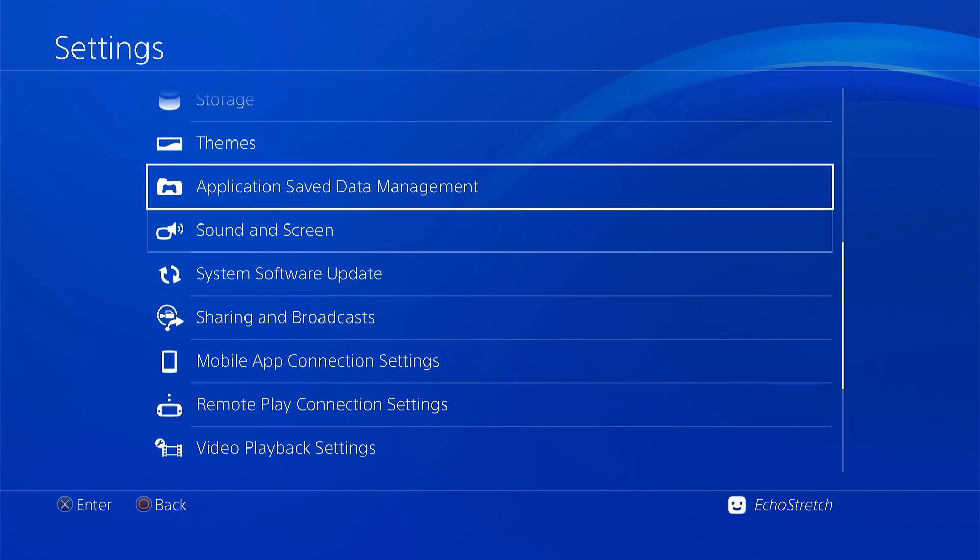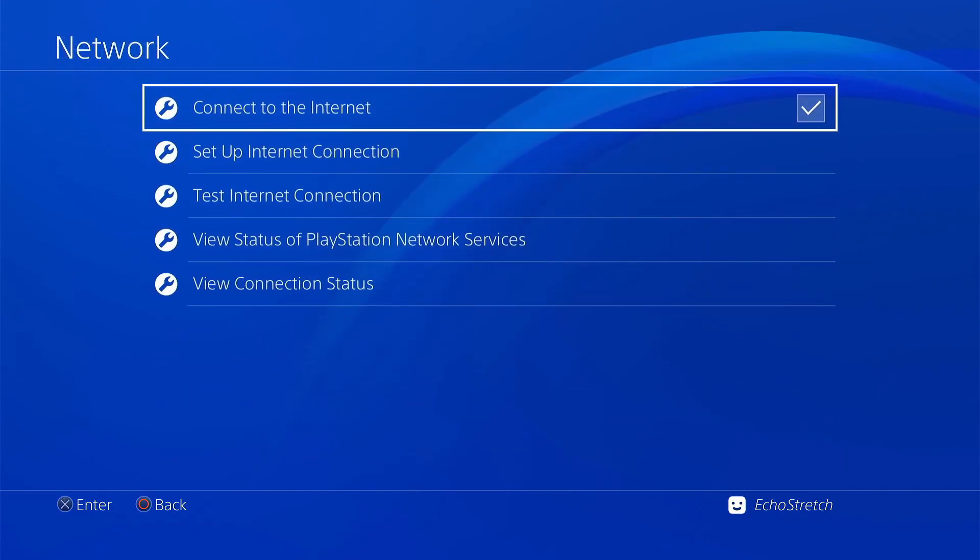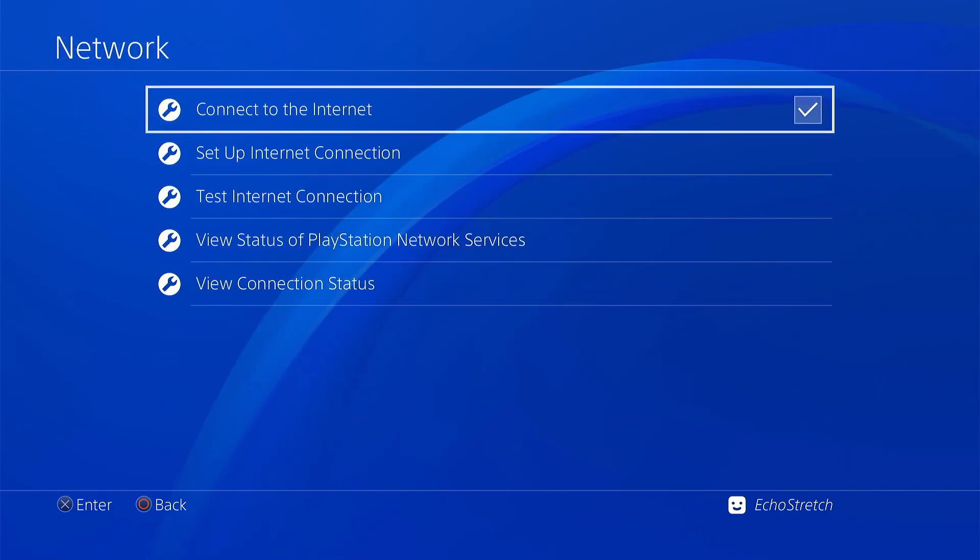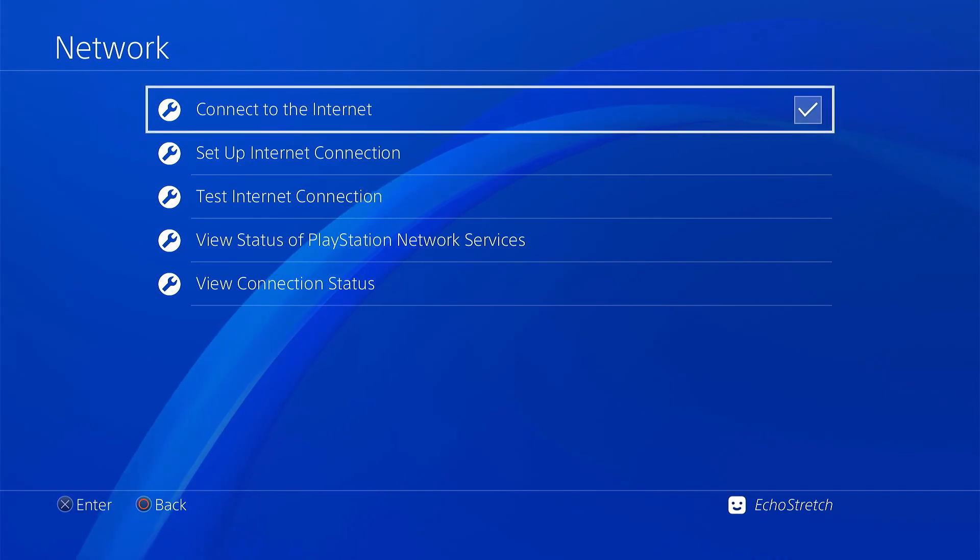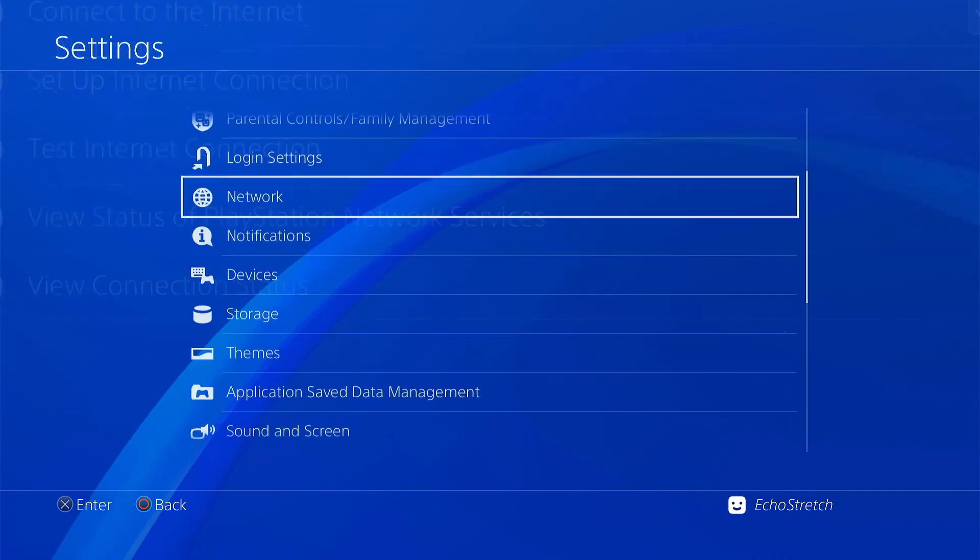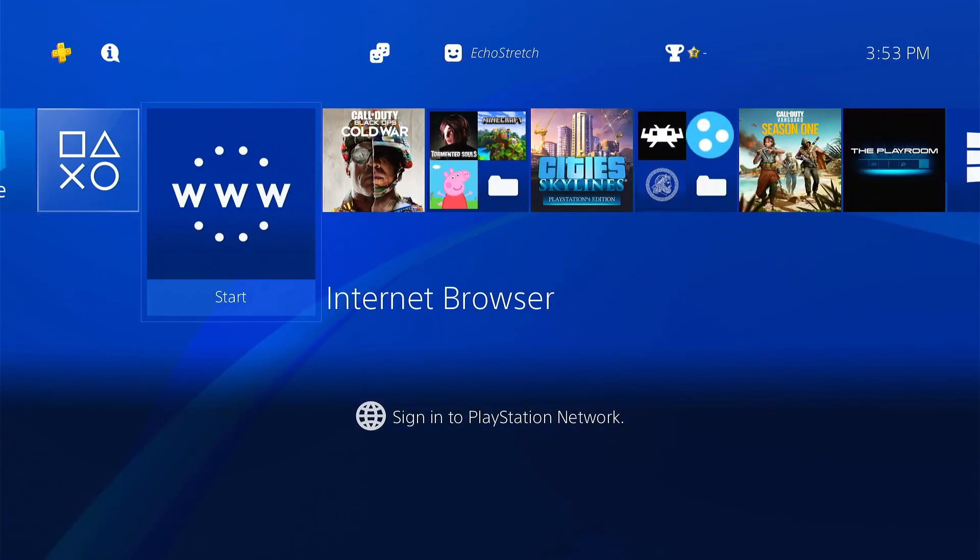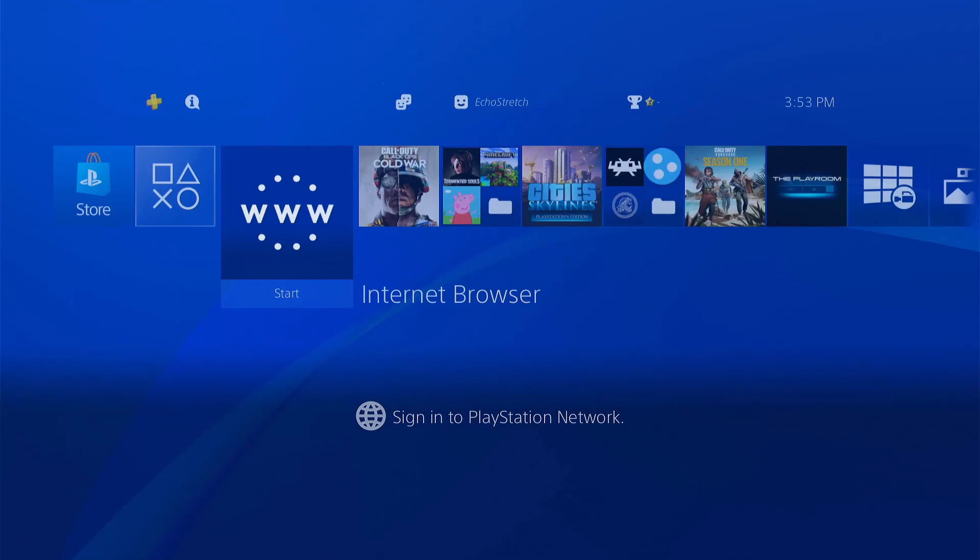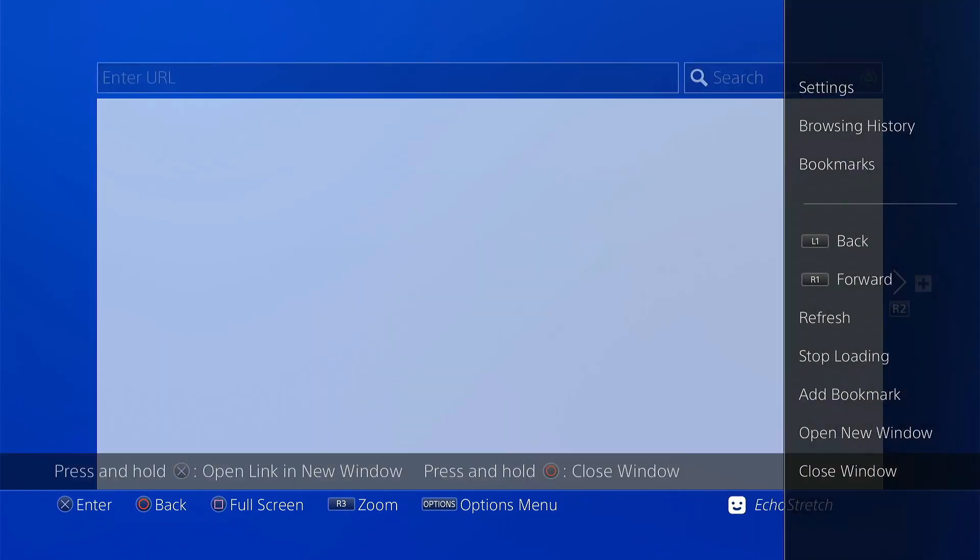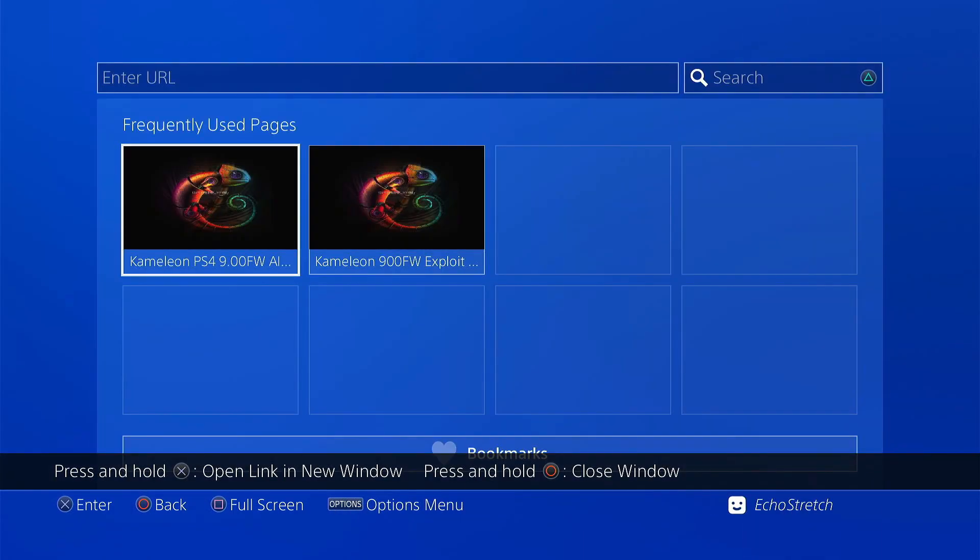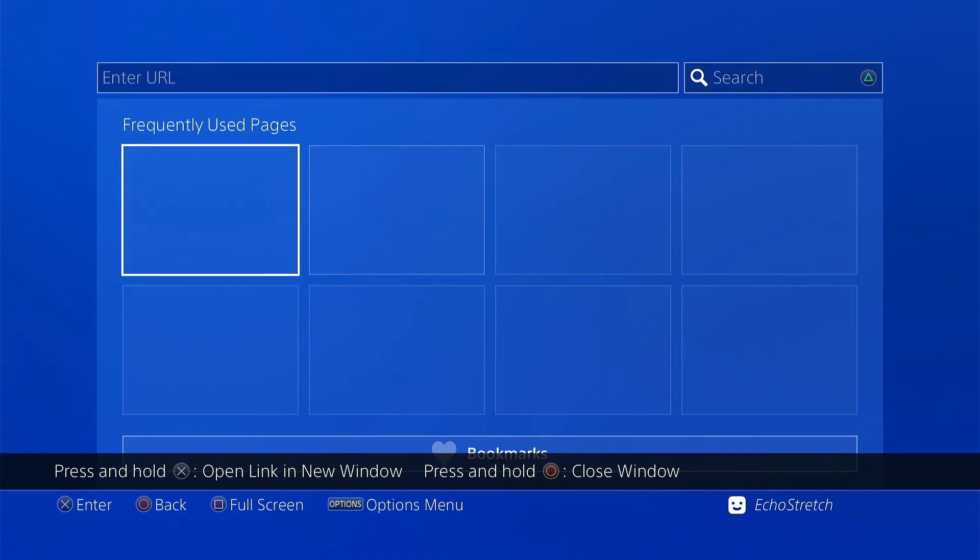Now we'll go up to our network and we just want to make sure we do have connect to the internet checked and we are connected to the internet. Now we'll back out and we'll launch our browser.